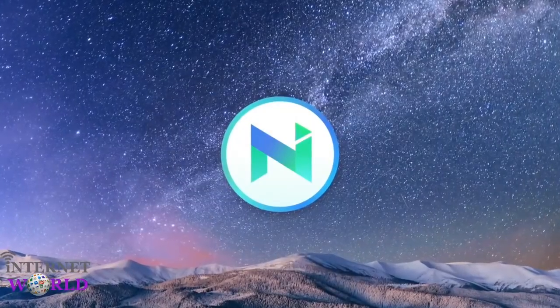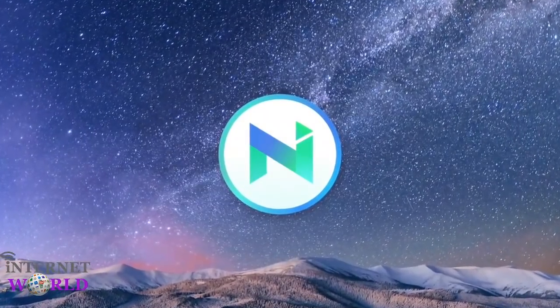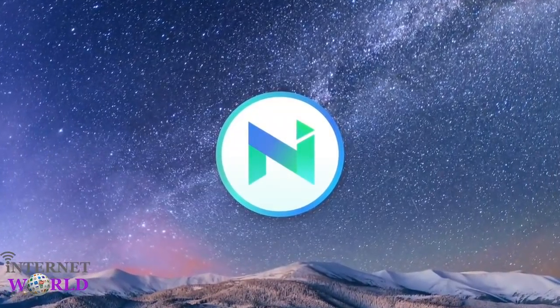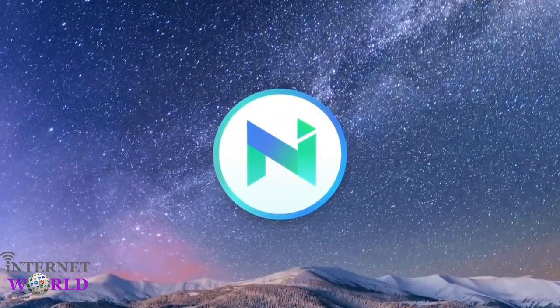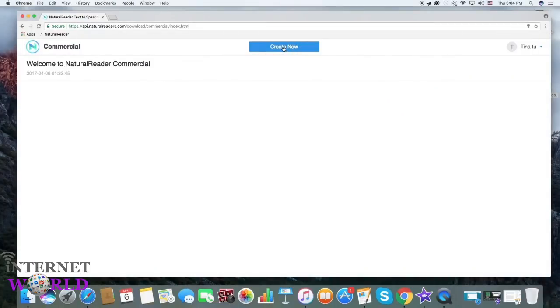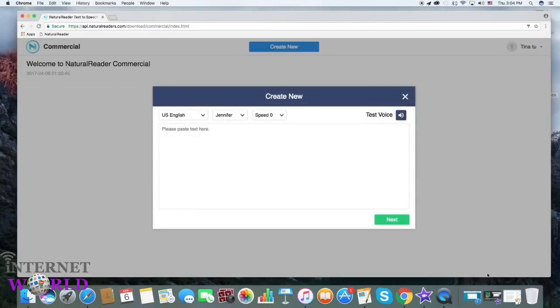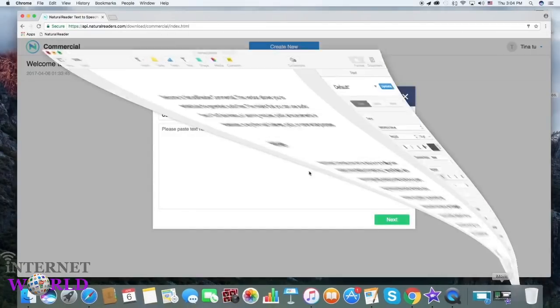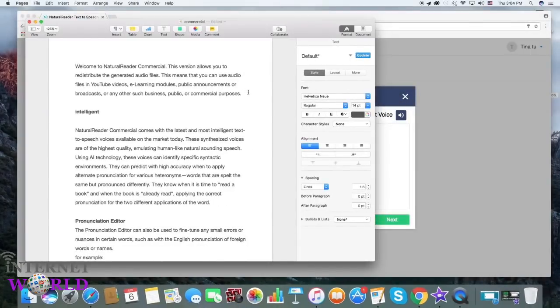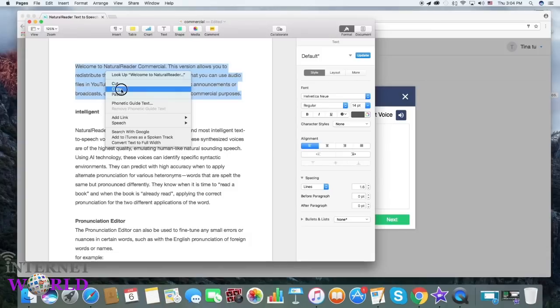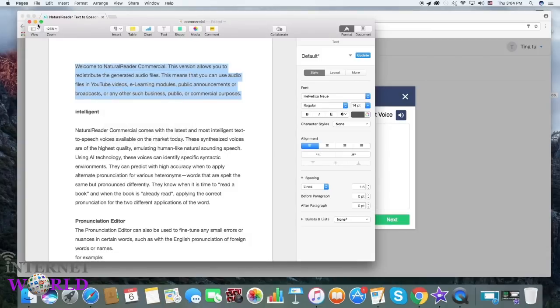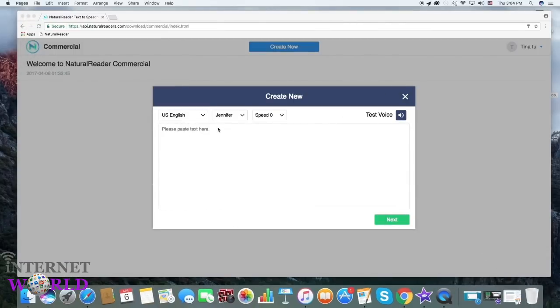Welcome to Natural Reader Commercial. Let's see how it works. Create new project. Input text or copy and paste.